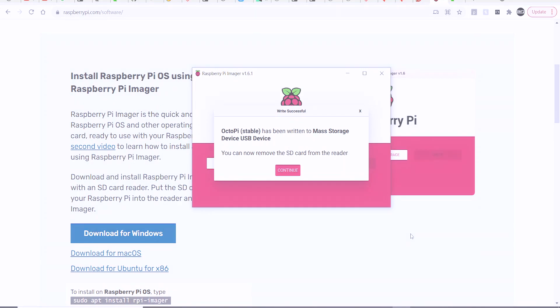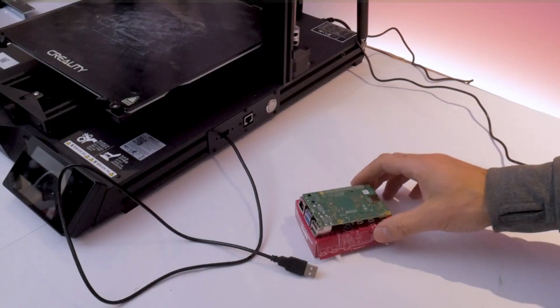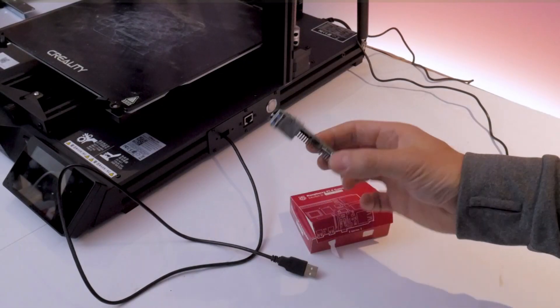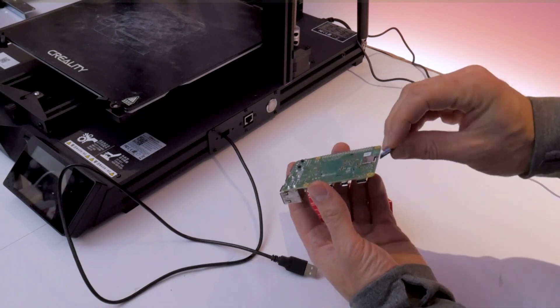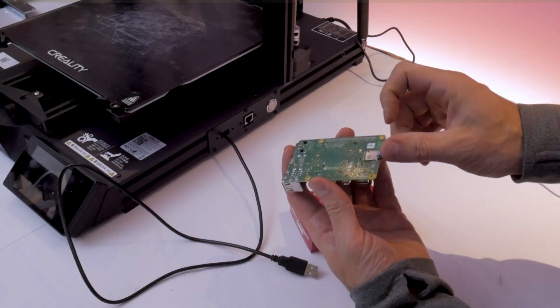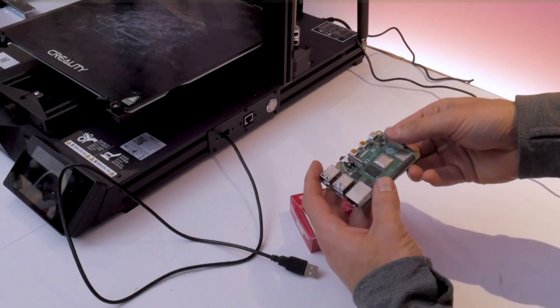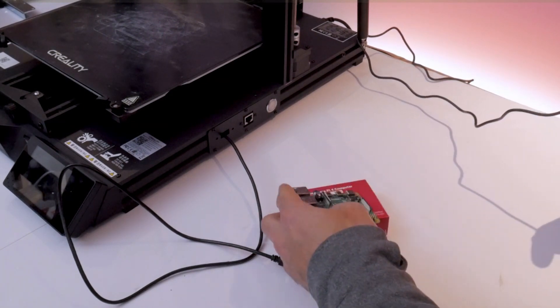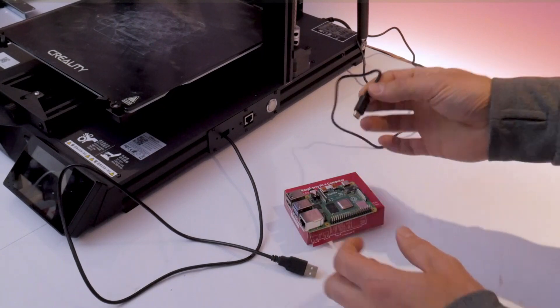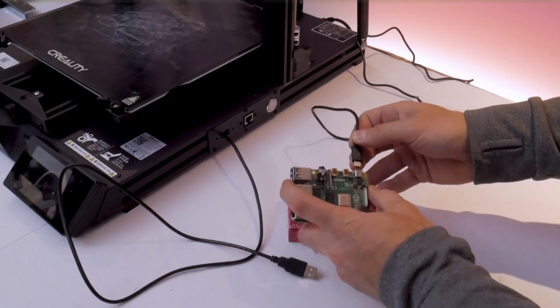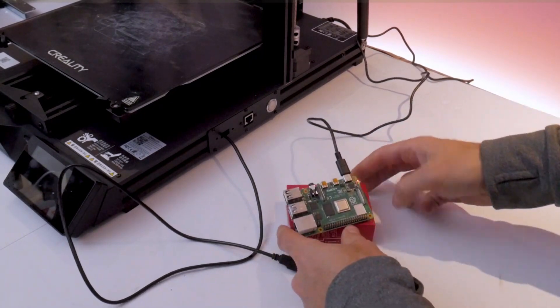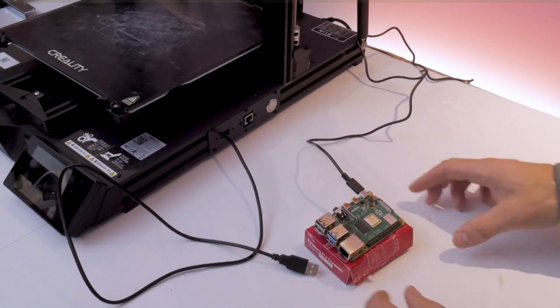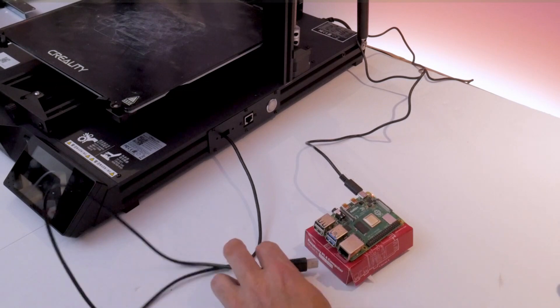Then you can unplug that SD card, plug it into your Raspberry Pi board right at the bottom, then you can apply power to the board using the USB-C cable.